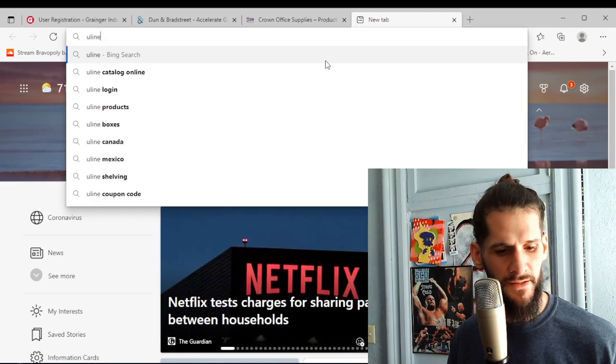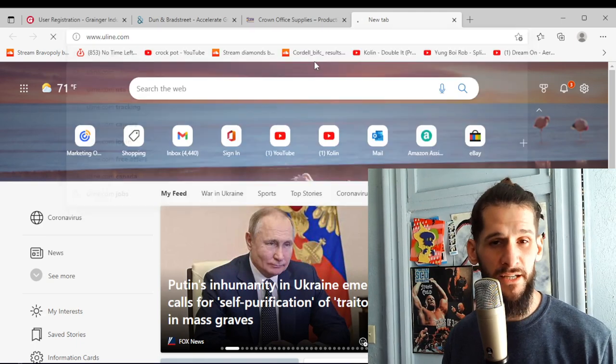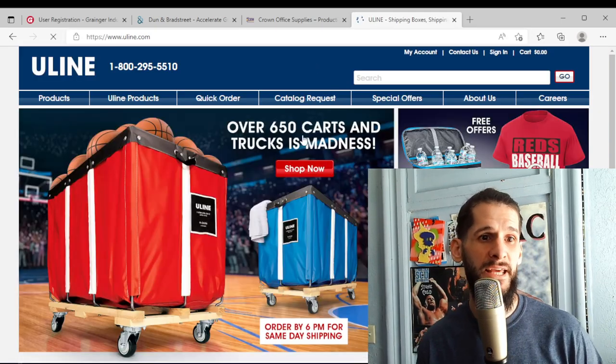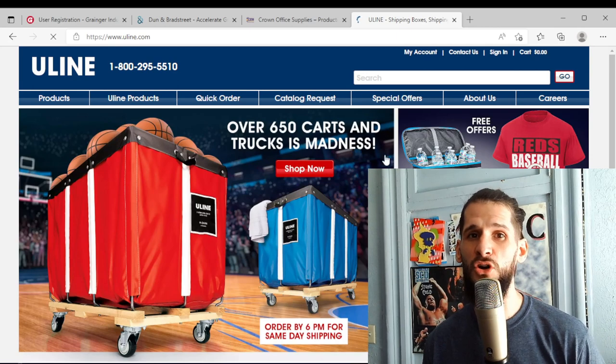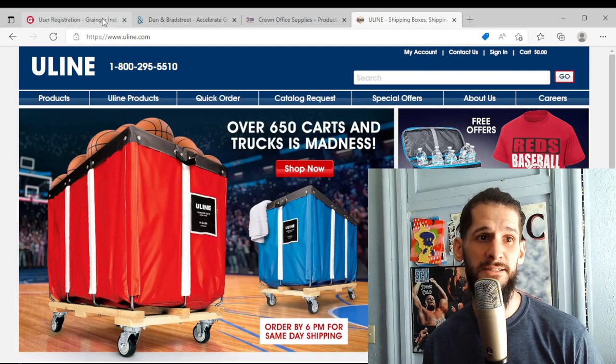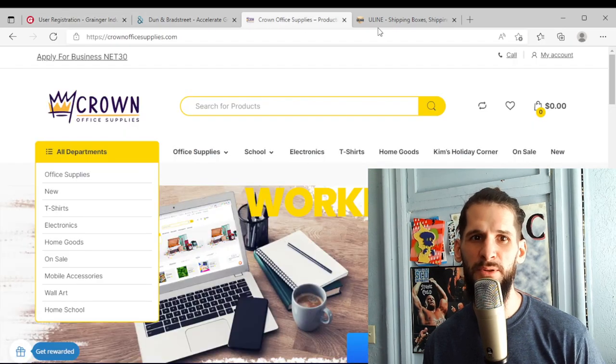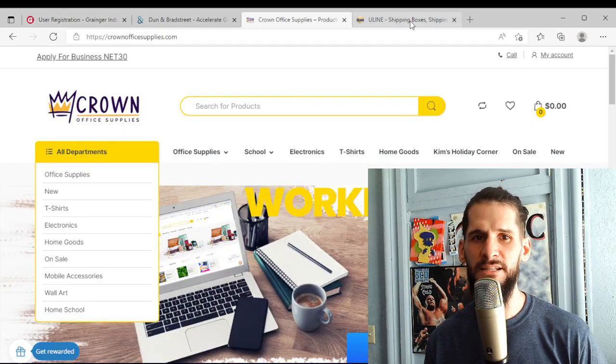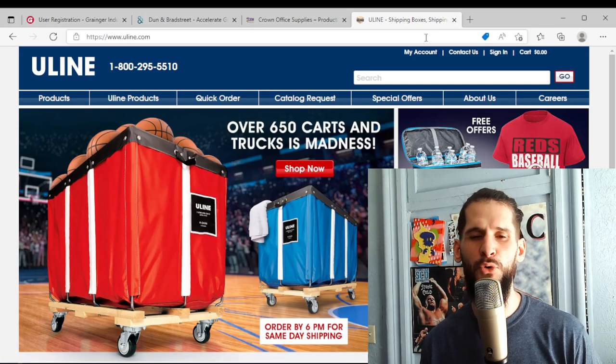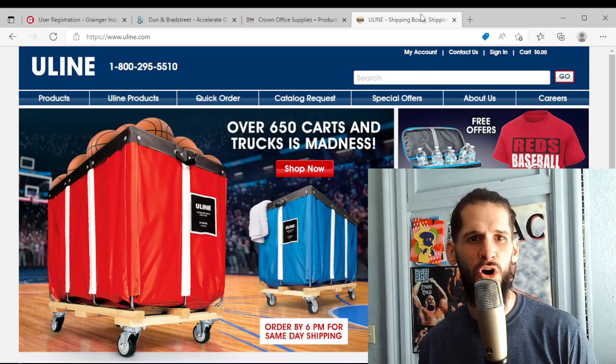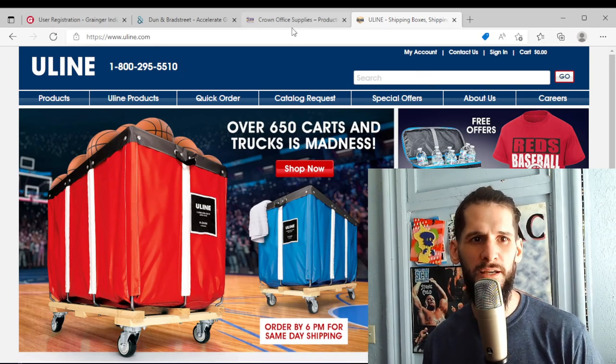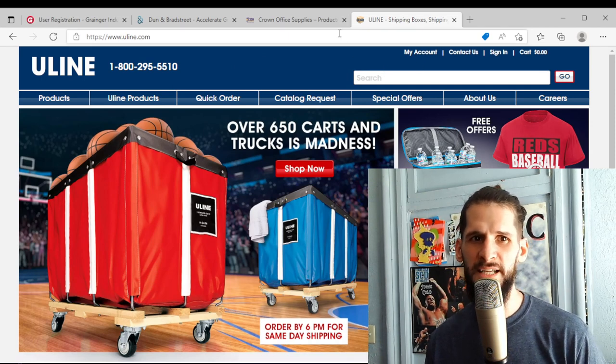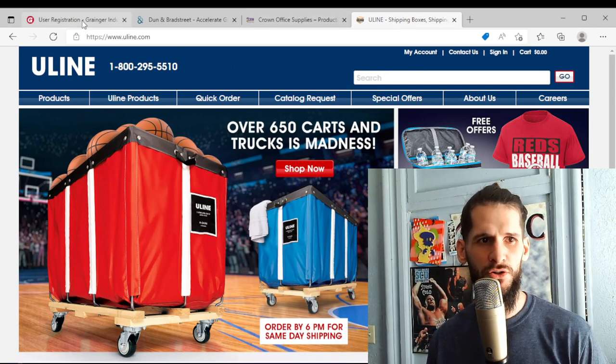And then another one that will also give you an account with no credit is Uline. So these guys, they don't charge a yearly fee. Neither does Grainger, but Crown Office Supplies does. But still it's a small amount to pay for the benefits. So all three of these websites right here, they will all give you commercial business accounts with no credit.